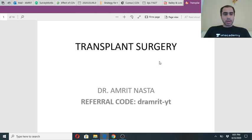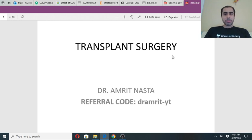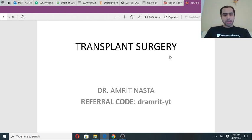So all of you who are online, if you can see me loud and clear, if you can see my PPT, just give me a thumbs up so I know you guys are with me.